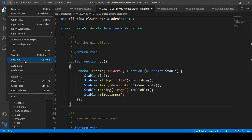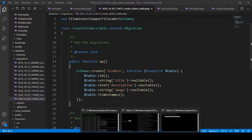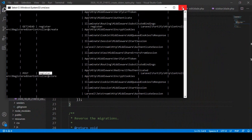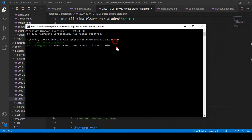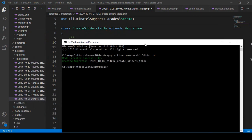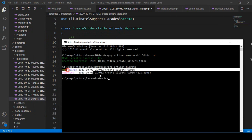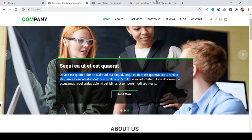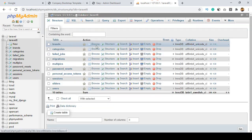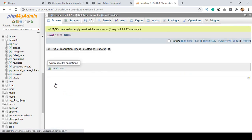Save all. Now we need to migrate it by running: php artisan migrate. After clicking enter you can see the table is successfully created. Go to our database and you'll see the new sliders table with three fields: title, description, and image.